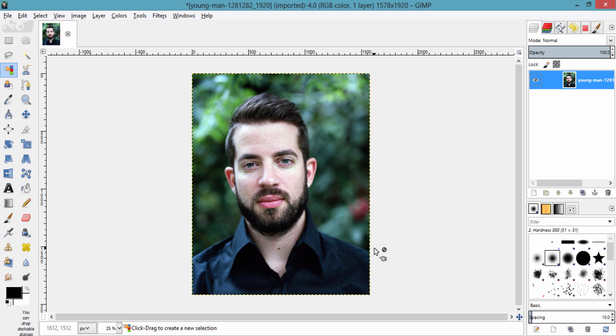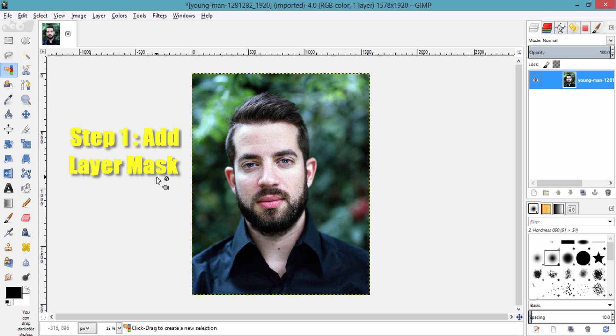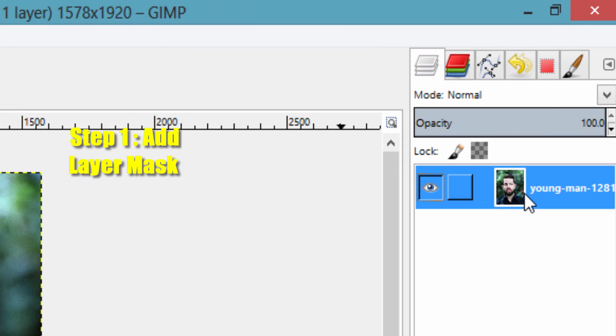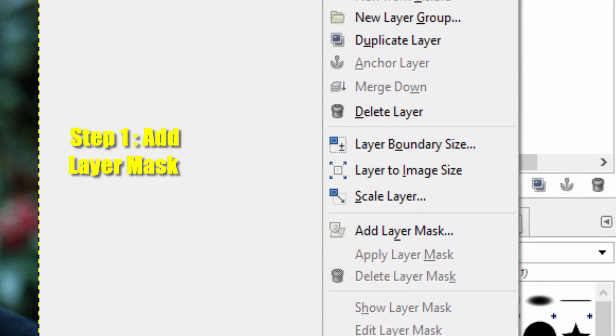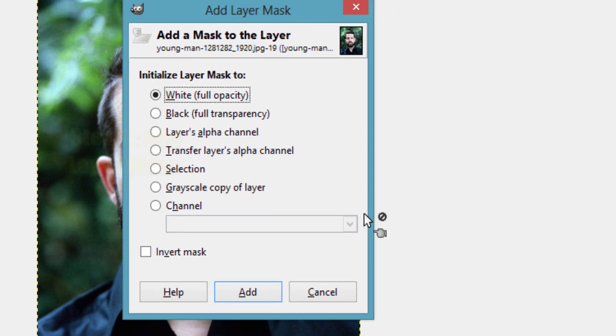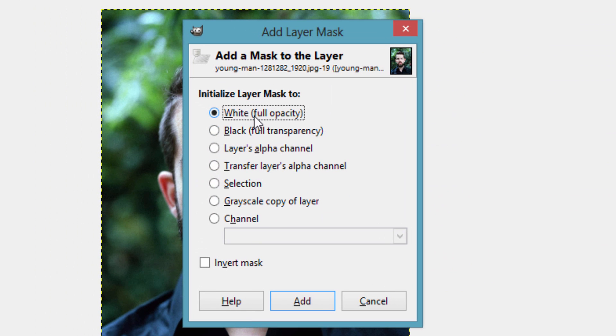This is the image I am going to use to remove background and make it transparent using layer mask. To add layer mask to the layer, you just need to go to this layer box and right click on this layer and add layer mask. Make sure this white full opacity is checked and then click add.